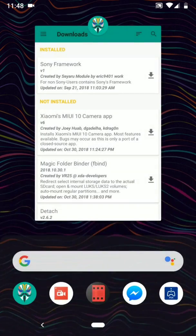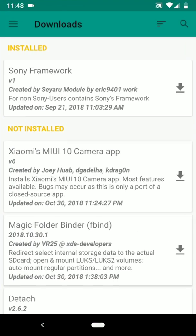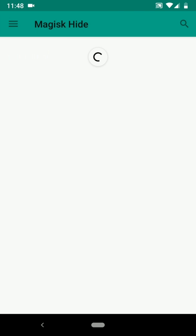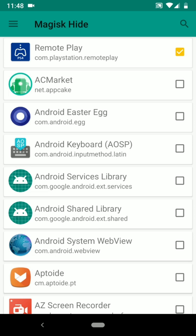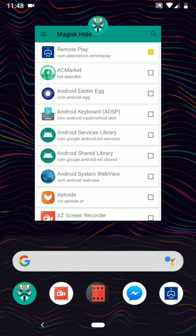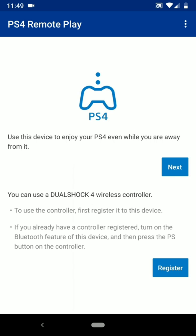you got to do is open Magisk again, click on the three bars and go to Magisk Hide, and search remote play. Give it a check mark and you can go ahead and open it like so. And as you